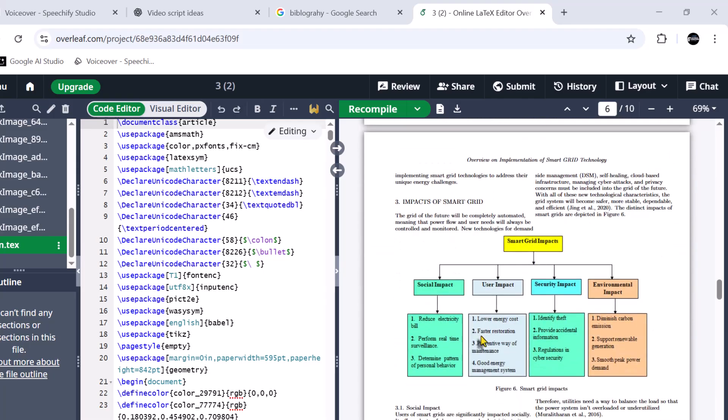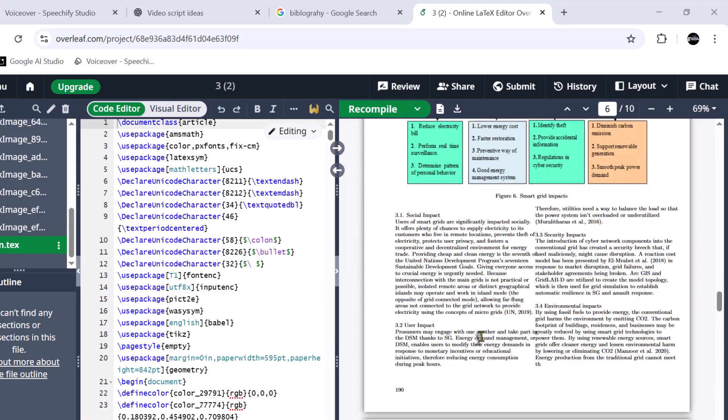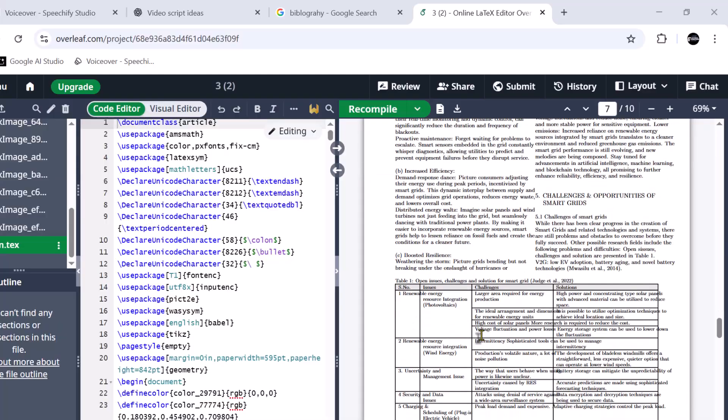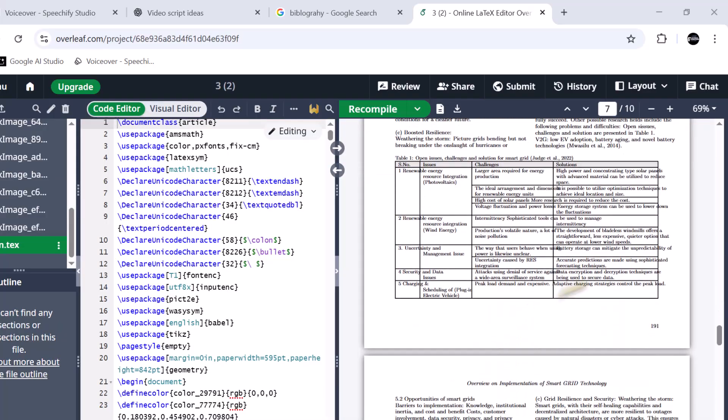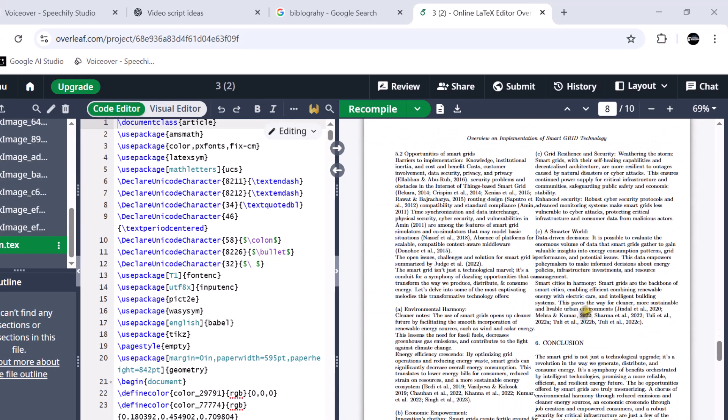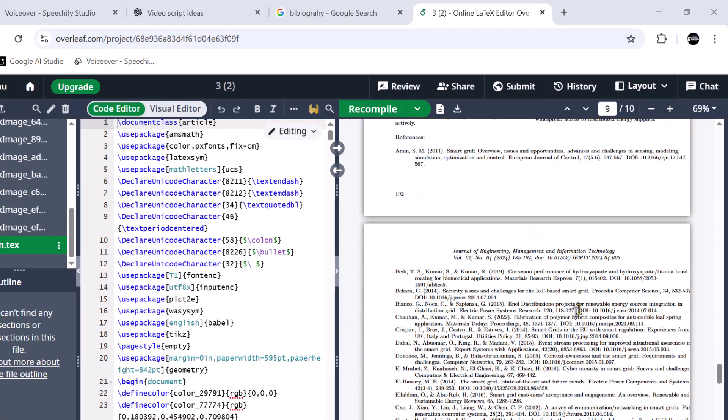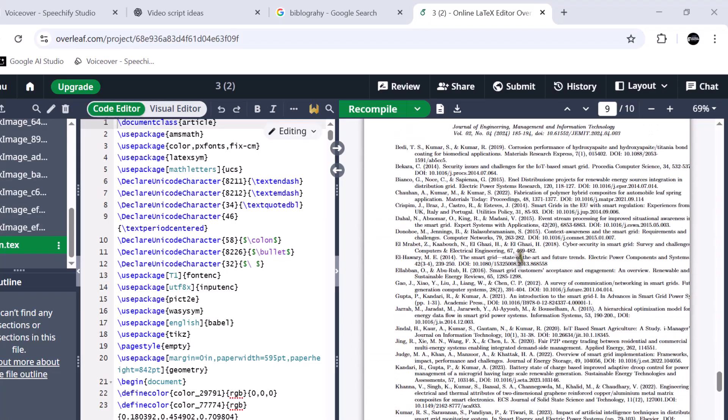Similarly, you can see the table. This table needs slight formatting. And finally you can see bibliography.